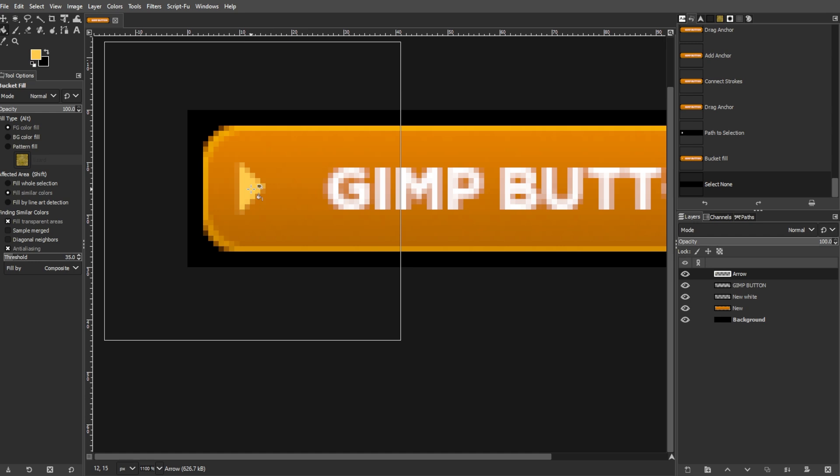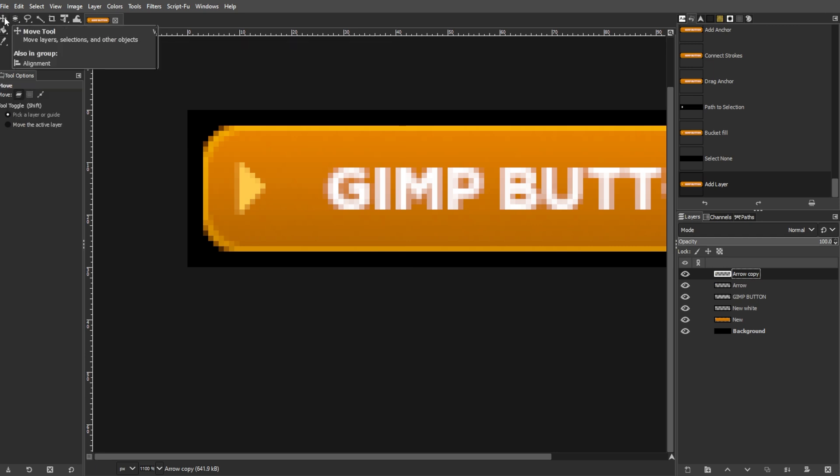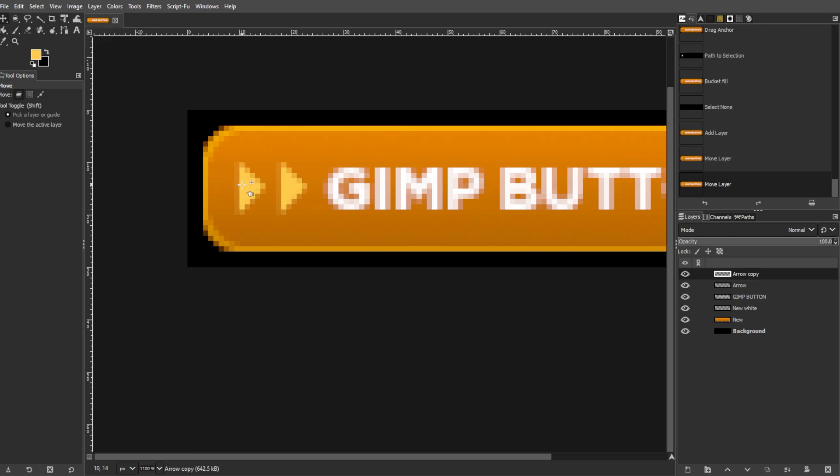Now deselect by going to Select, then None. Now duplicate this layer. Then move the duplicate slightly to the right to enhance the highlight effect.